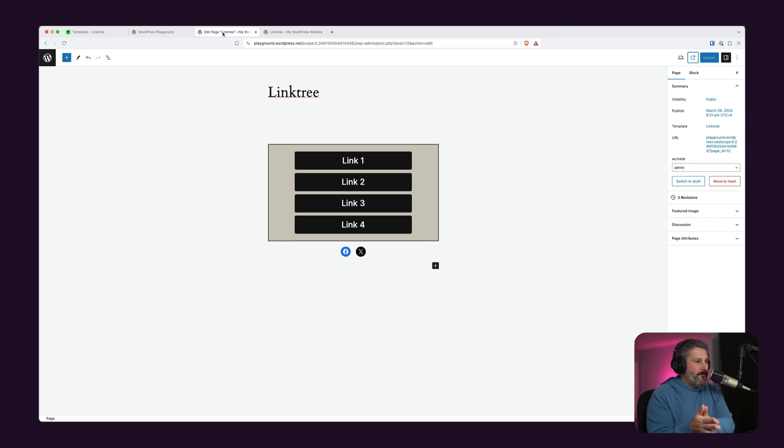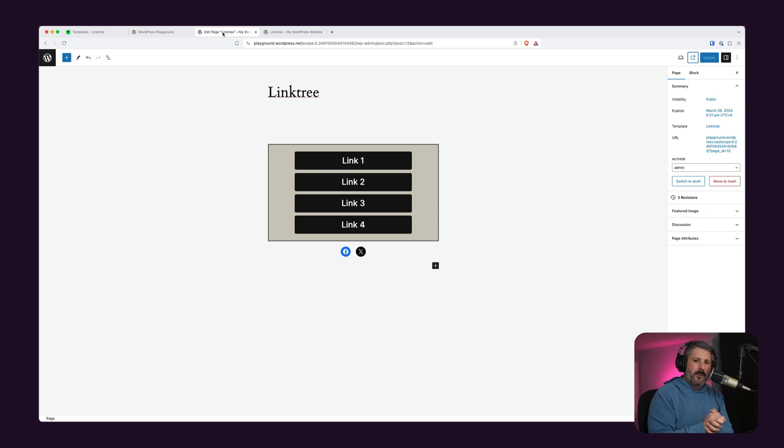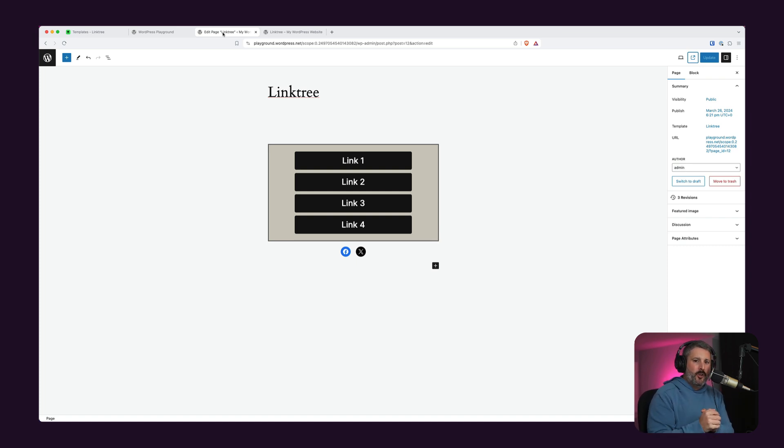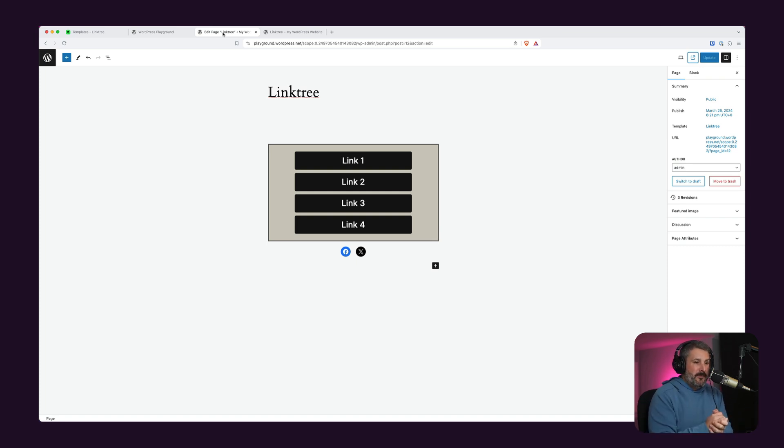What do you think? WordPress 2024 theme, build your own template for Linktree. Hope that helps some of you out there. Let me know if it did. Thumbs up to the video. Subscribe to the channel if you want more. Leave those comments below. Are you a Linktree user? Let me know. Have you ever built an alternative using a plugin or a block theme to do something like this? Let me know what you're using with WordPress. Thanks for watching. We'll see you in the next video.